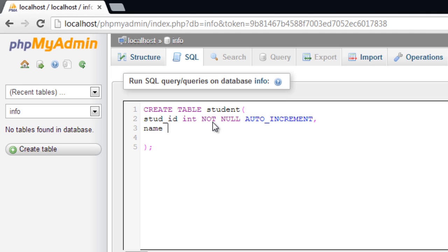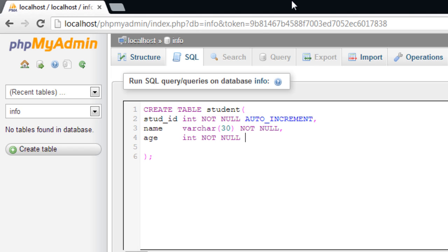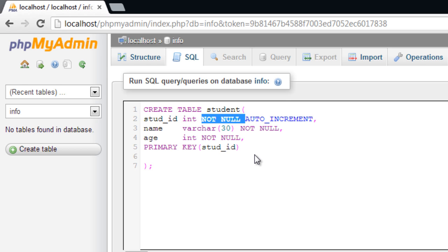So here I am creating a table called student. Student ID is an integer, not null and auto increment. Name is varchar not null. I'm making this student ID as primary key. Since primary keys are not null by default, I'll remove this.